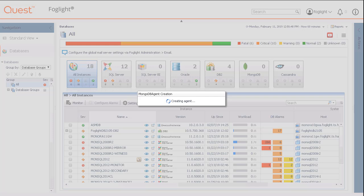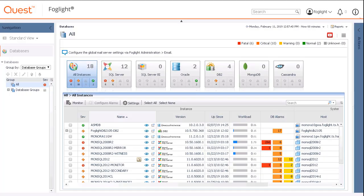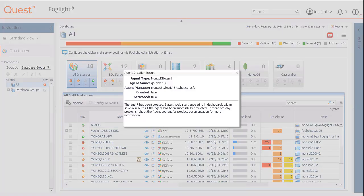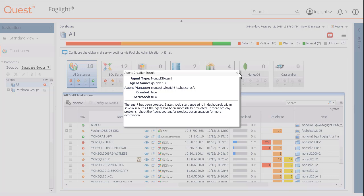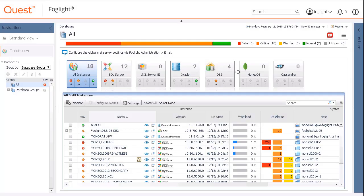Once the new database agent is created, a summary pop-up will display the results of the creation process. Please note any error messages that may appear if the agent was not created or successfully activated.